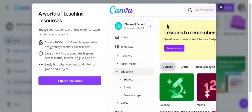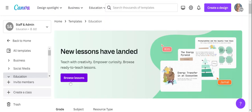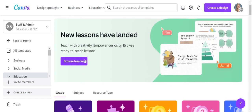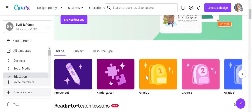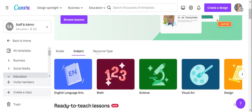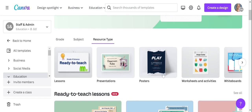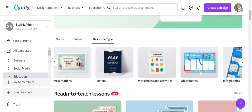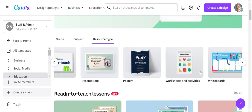When you go into your education library, you're going to hit Explore Resources. You'll see that there are lessons already created that you can engage with. You can also separate these by grade level, subject matter, and resource type. So if you're wanting a full lesson, you can hit lessons, presentations, posters — which are great for anchor chart lessons — and then we also have worksheets and activities, whiteboards, infographics, flashcards, and group work.